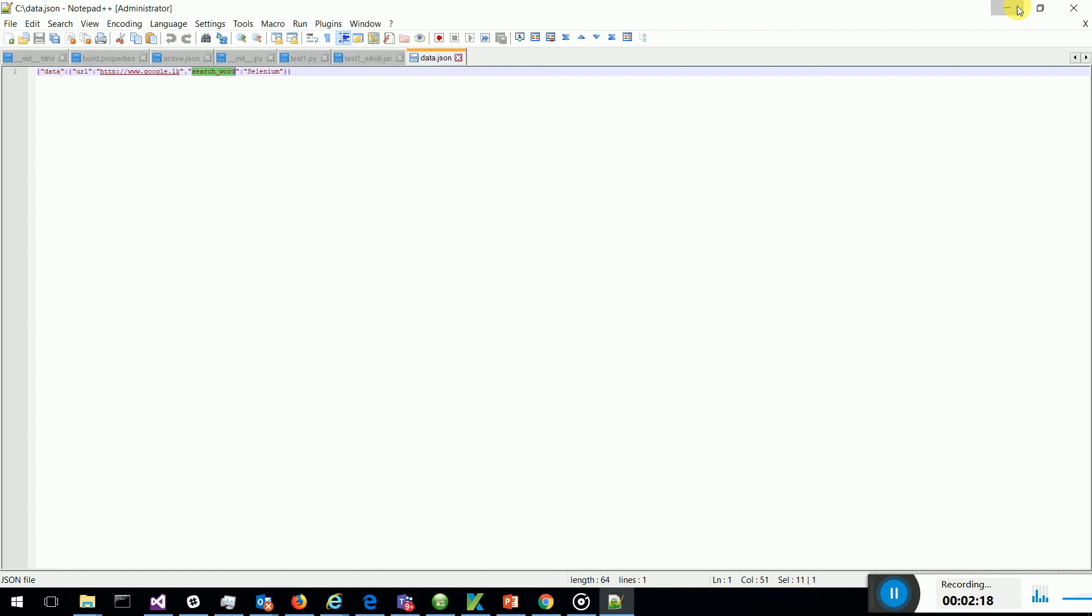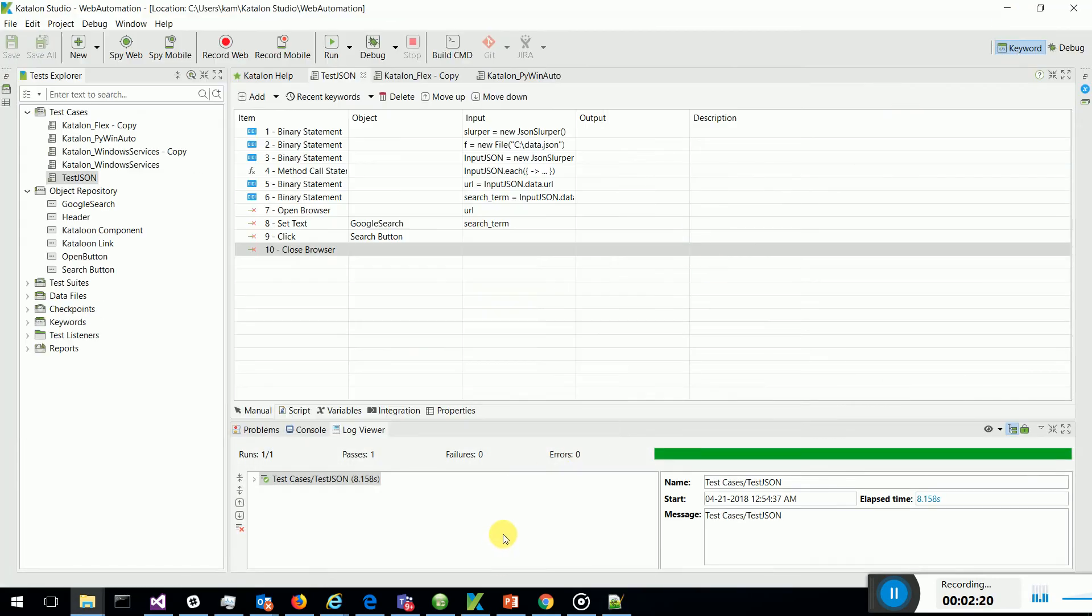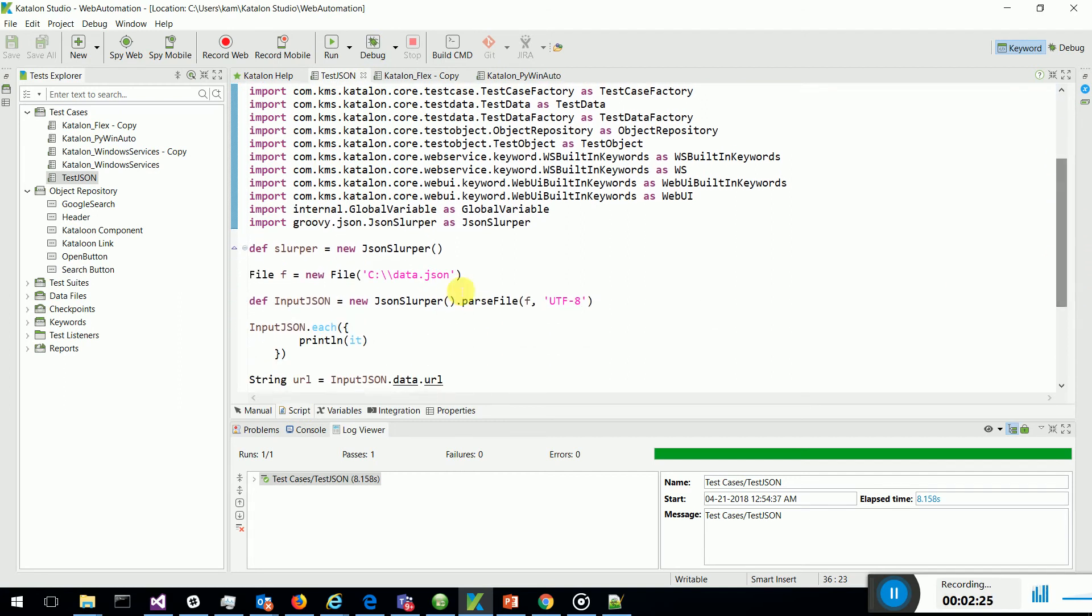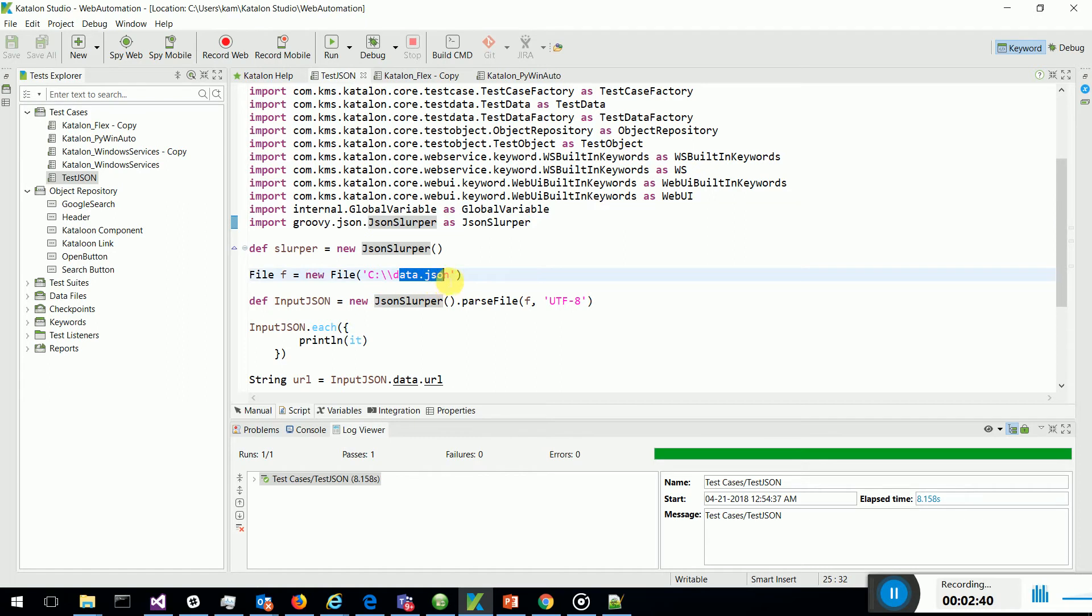So what I have done is I have gone to script mode and I have imported groovy.JSON.JSONSlurper and I am using JSONSlurper to process this data in data.JSON file.